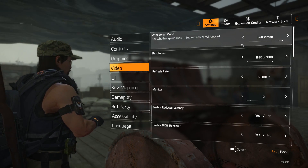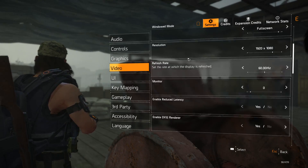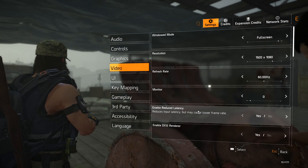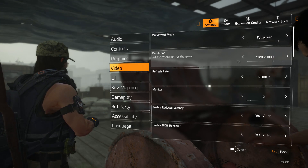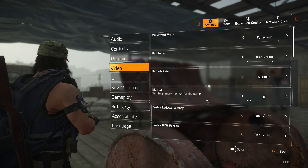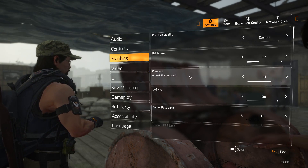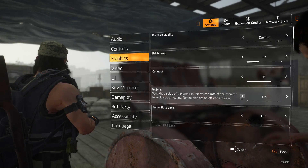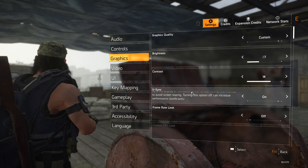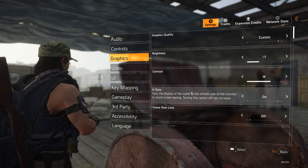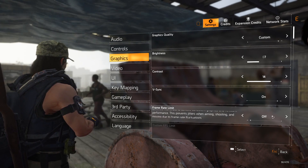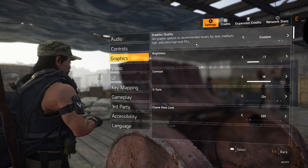Basically set up your video settings as you like. I'm using DX12, I've got it full screen, I can change resolution to whatever I like, my refresh rate is in there so you could set that here if you like. I have V-sync on — you could have it turned off if you don't mind screen tearing. You could also choose your frame rate limit here; I've got it off. You can set up your graphics however you like.